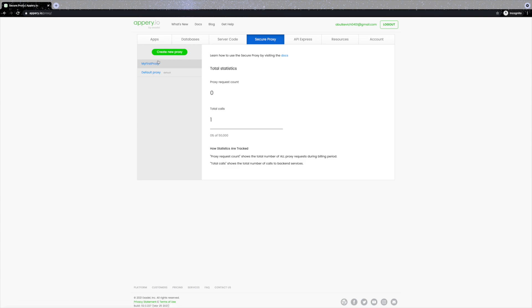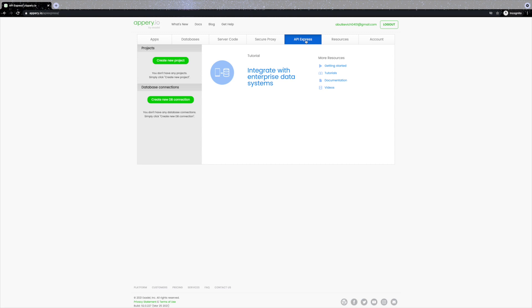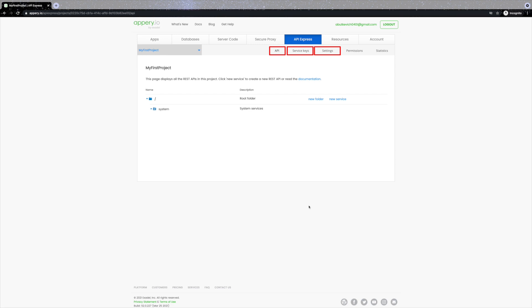Now let's review the API Express page. API Express is another server-side component and is a great tool if you need to integrate external data sources — for example, expose an Appery.io database or your own external relational database via REST APIs. To create your first REST API, click 'Create New Project', enter the project name — for example 'my first project' — add an optional description, and click 'Create'. Now you can manage your project APIs, keys, settings, permissions, and check statistics. You're free to create folders to reorganize your APIs.